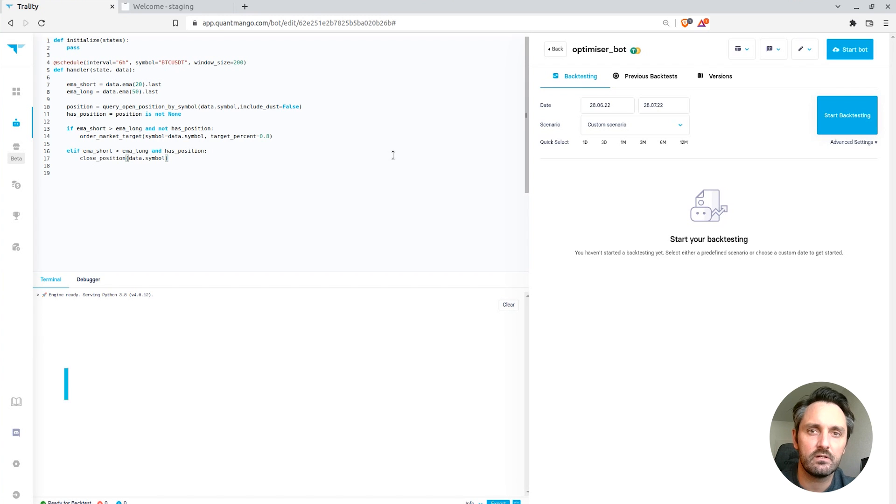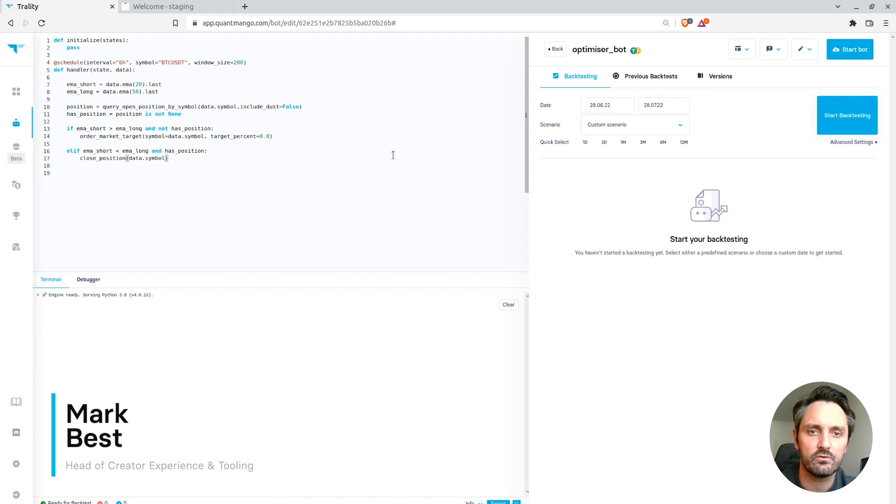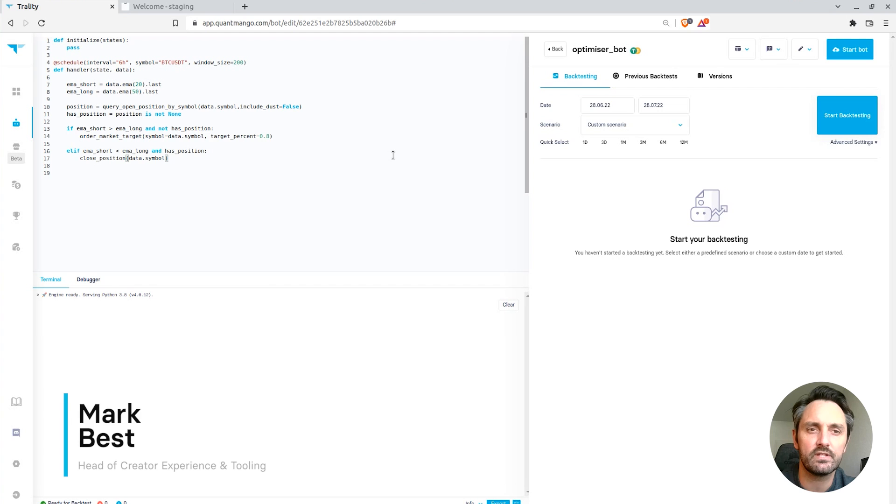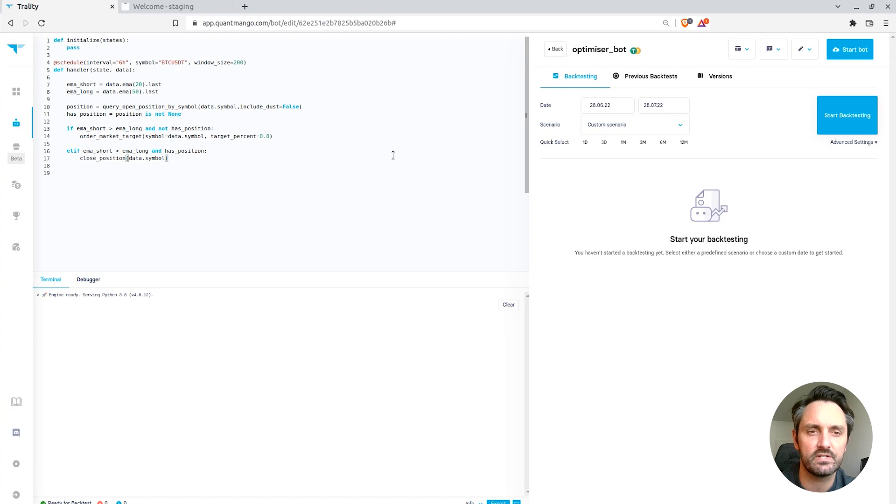Hello, my name is Mark Best. I'm Head of Creator Experience and Tooling here at Trality, and this is a short tutorial video of how to use the optimization functionality in the backtester.